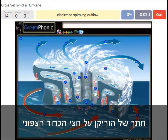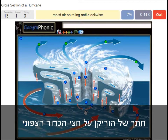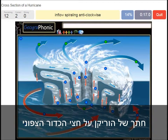Clockwise spiraling outflow. Moist air spiraling anti-clockwise. An inflow spiraling anti-clockwise — this is the inflow of air.